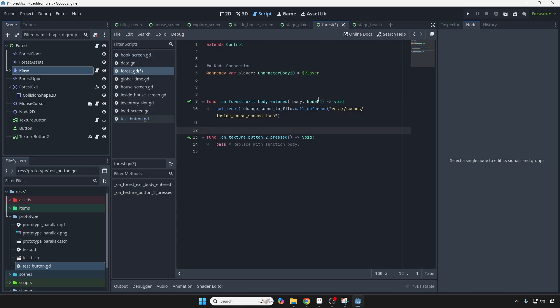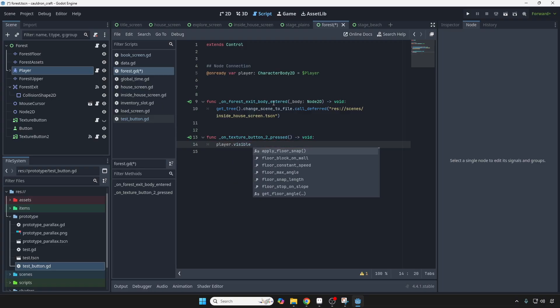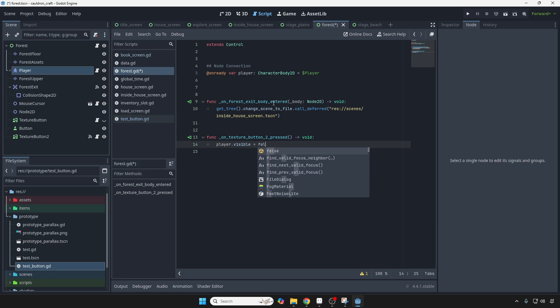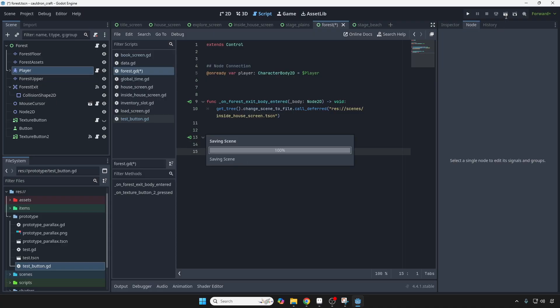Okay. Now, yeah, so we've got the connection. So we're going to reference right here, player, and then we're going to change the property on the player, visible to false. When we press this button, we're going to hide the player. Very simple. I'm going to save that, run the scene.